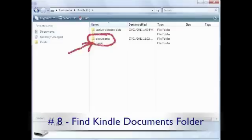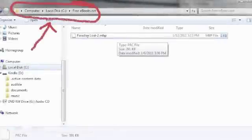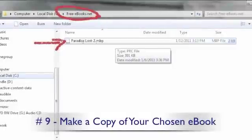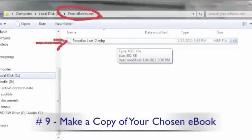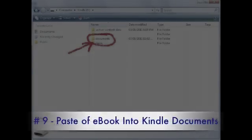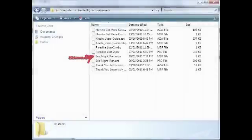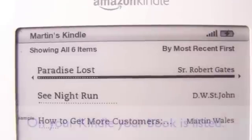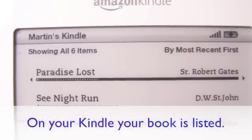We are going to paste your e-book into this Documents folder to transfer it to your Kindle. Now go back to the directory which we created and called free-ebooks.net, and locate your e-book. Right-click to copy the e-book. Now go back to your Kindle Documents folder and paste your e-book here. Once you see it's added to your list, you have successfully transferred your e-book into your Kindle. Now you can unplug your Kindle from your computer. Now you'll see your e-book listed on your Kindle like this.